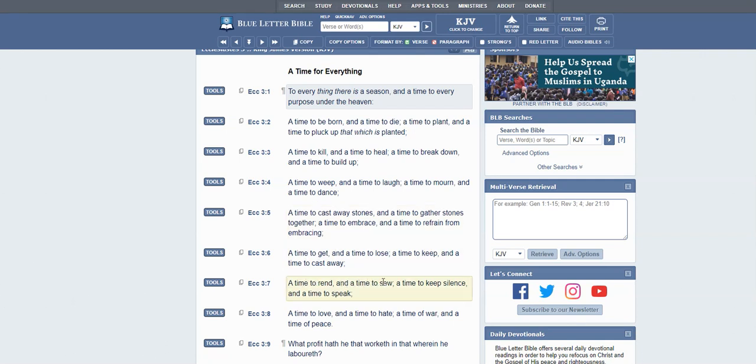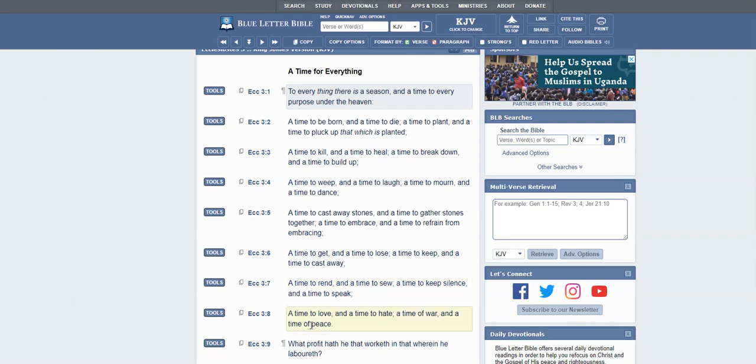And here's the point: a time to love and a time to hate, a time of war and a time of peace.